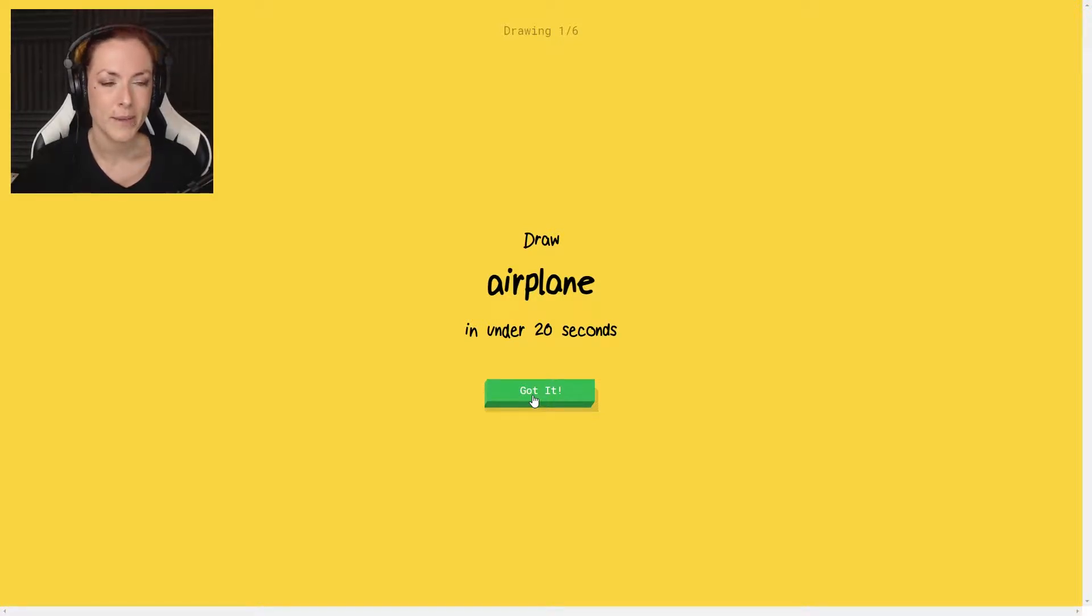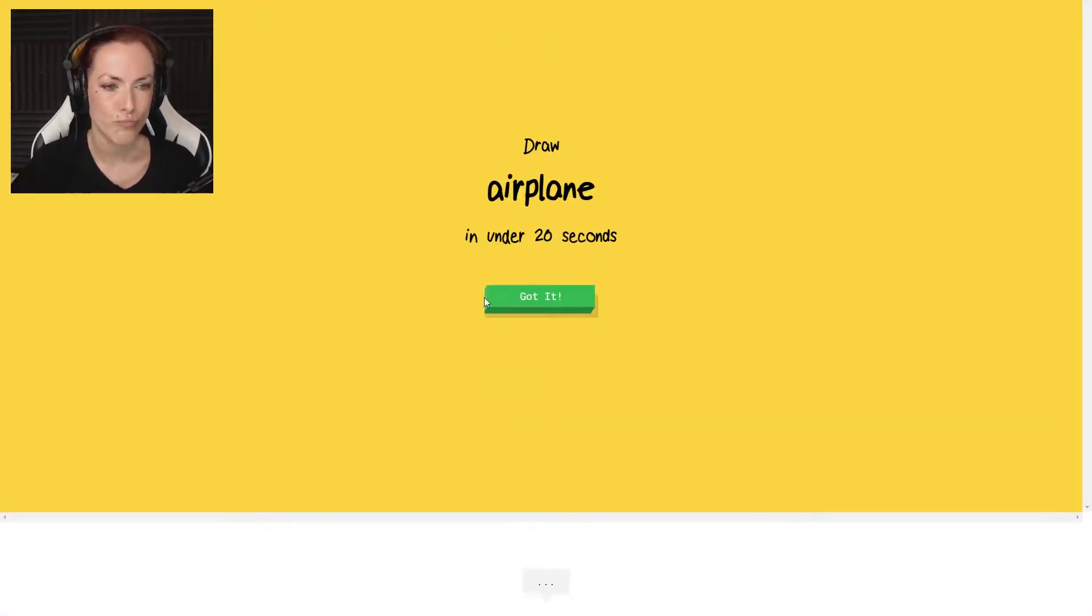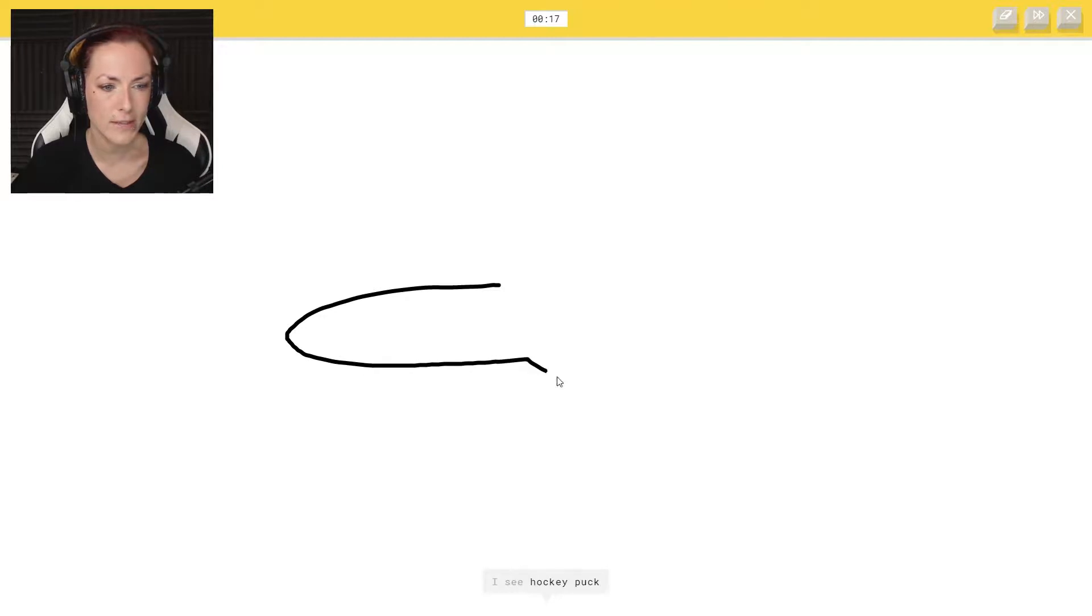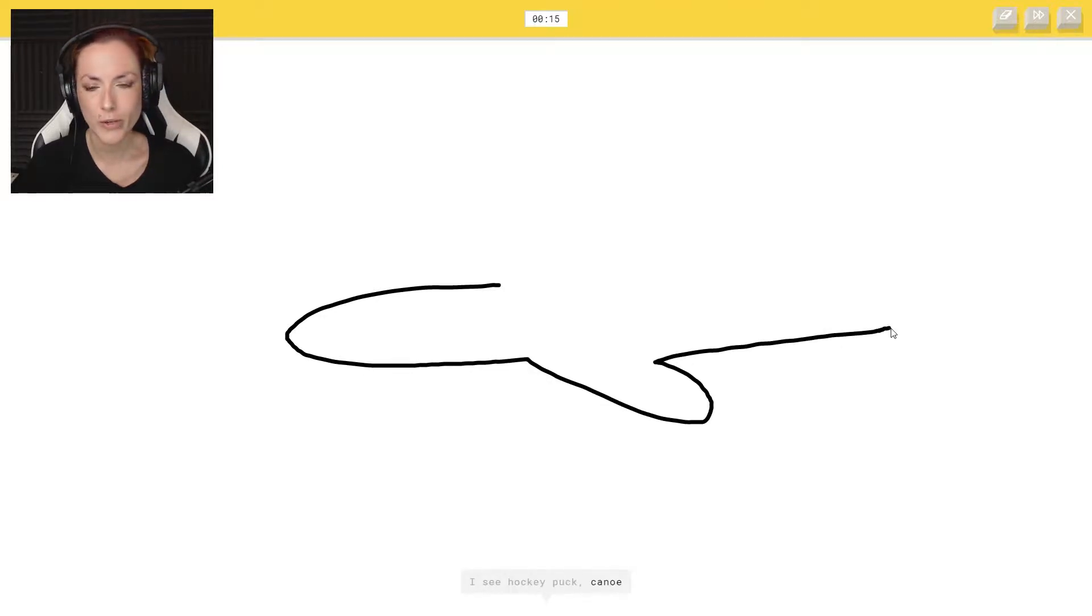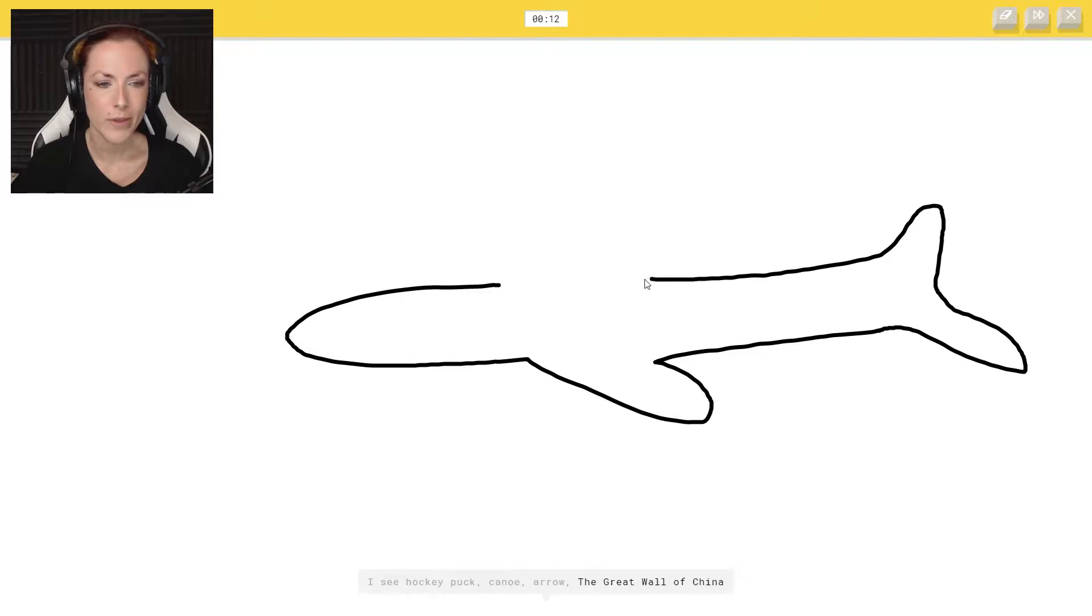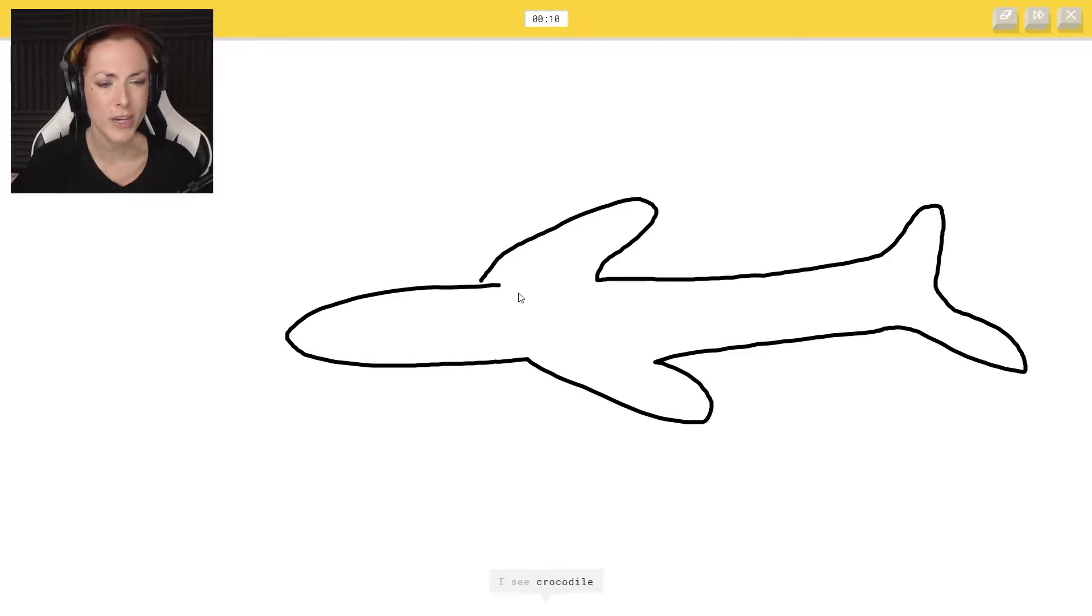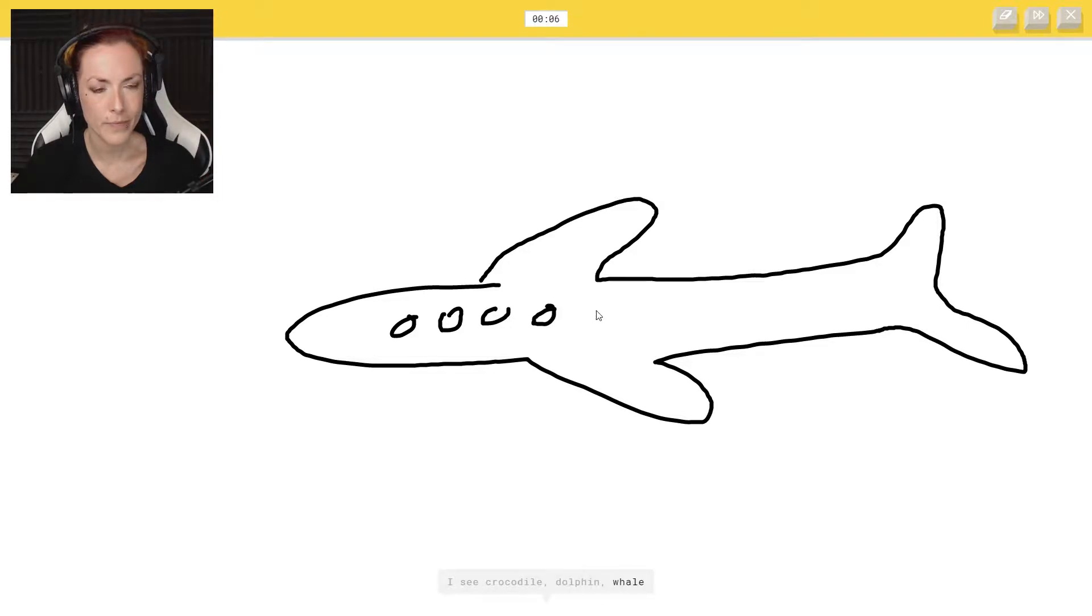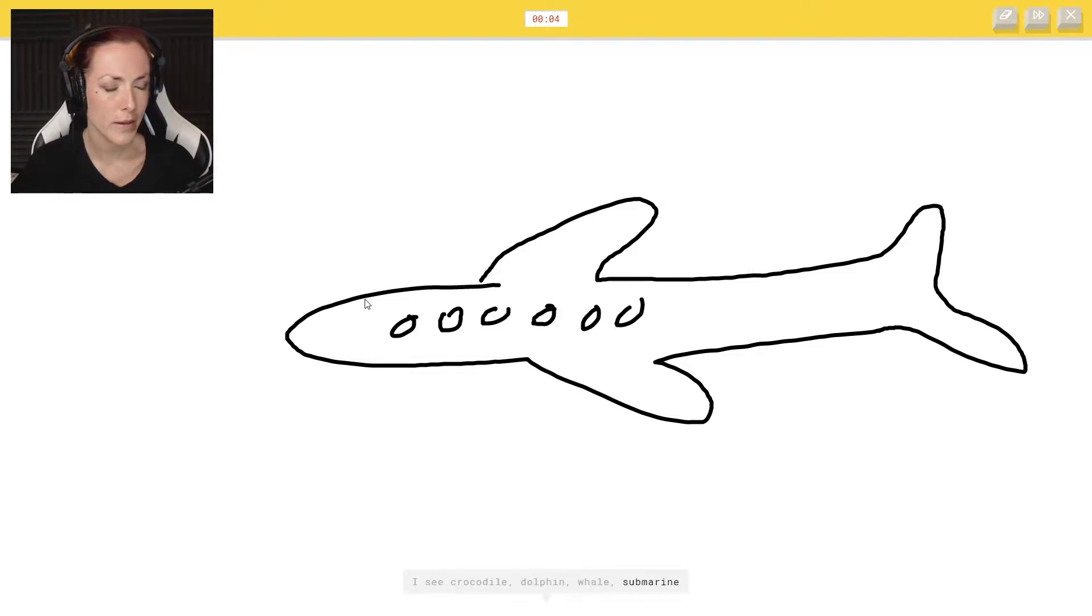An airplane, I can do that. Let's do this. I see hockey puck or arrow or the Great Wall of China, Great Wall of China, the crocodile, or whale. No, it's a submarine. It's a plane.